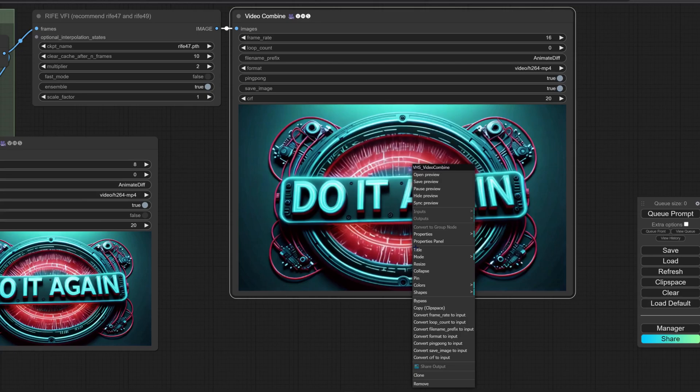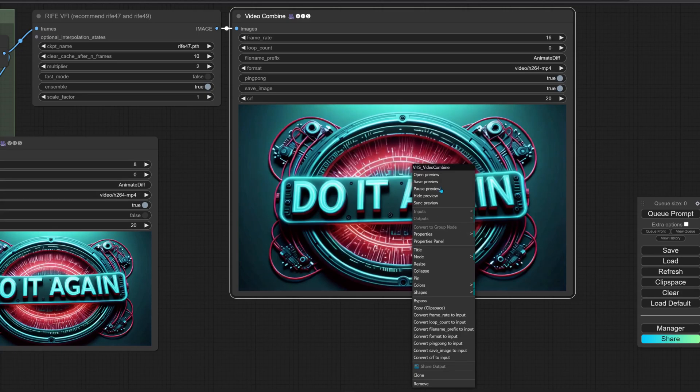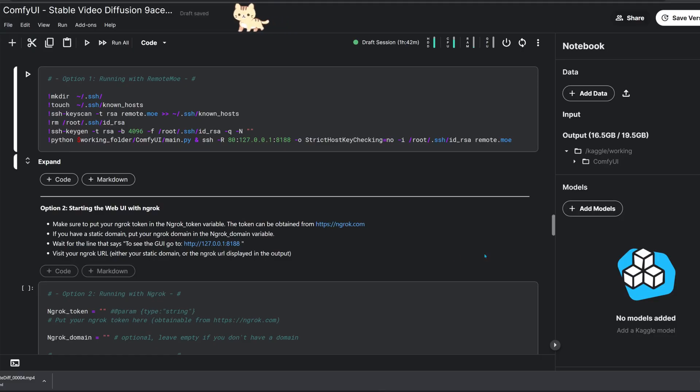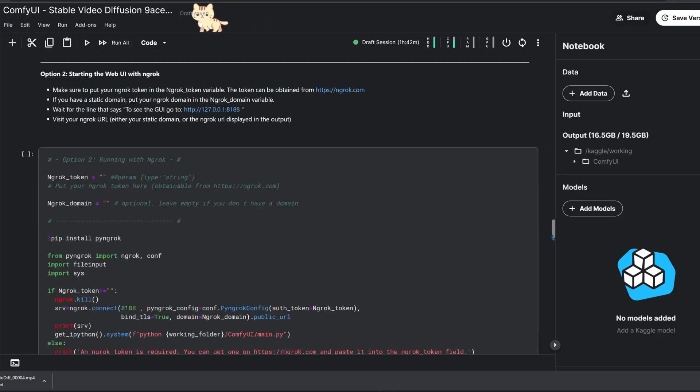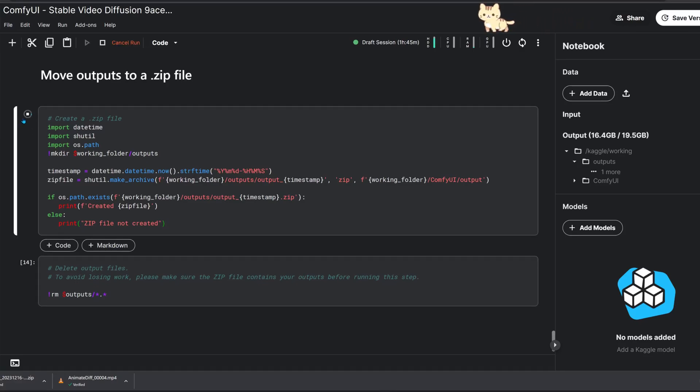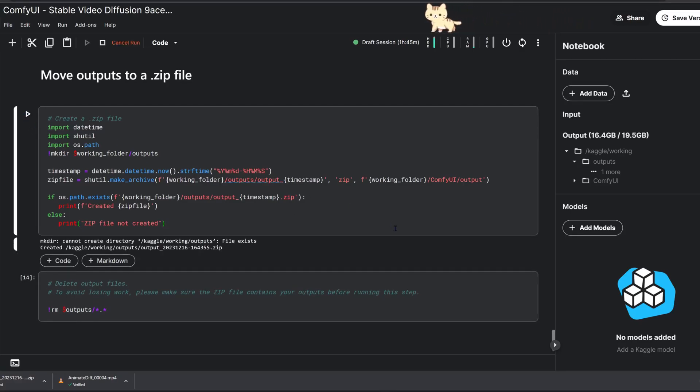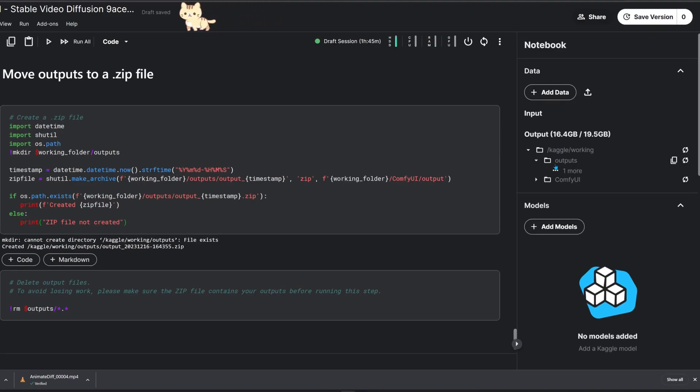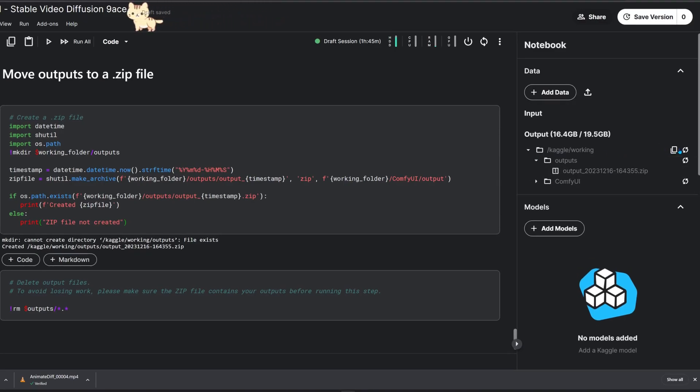Let's make sure we have our work saved so we can share it with friends. Close to the bottom of the notebook, there's a code block that zips all outputs to make this task easier. Now there's only one file to download.